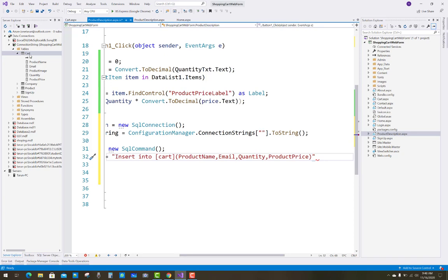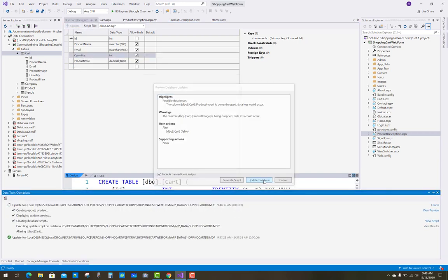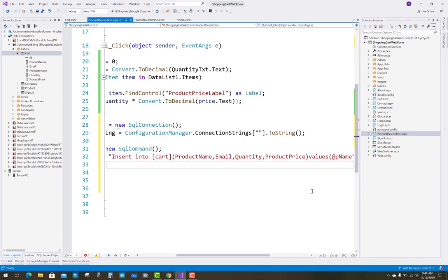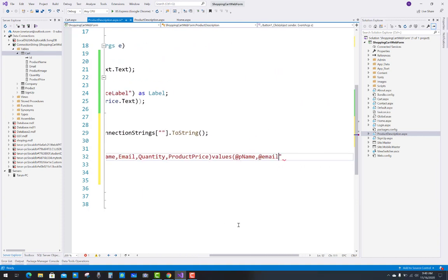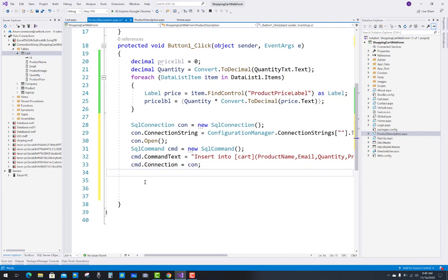The columns for the insert are product name, email, product image, quantity, and product price. I want to remove product image from the cart table — delete it from the database and update the table after removing that column. In the VALUES clause, use parameters. The parameters are for product name, email, quantity, and product price. Use a verbatim literal (@ symbol) to handle backslashes and escape sequence characters — so @pname for product name, @email for email.